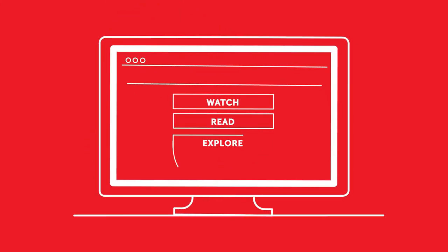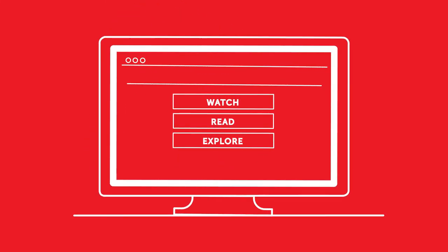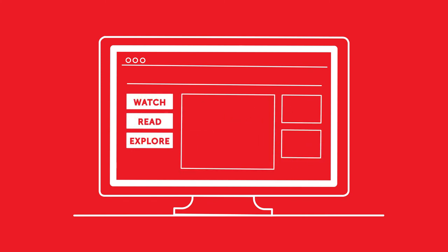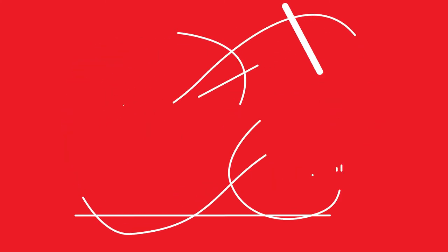The Watch, Read, and Explore navigation offers a layout that's consistent and easy to use.